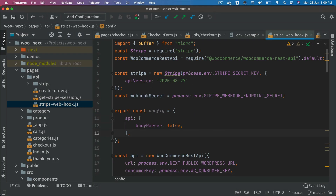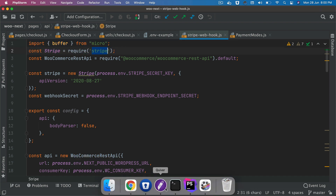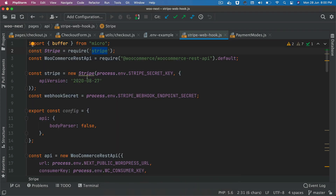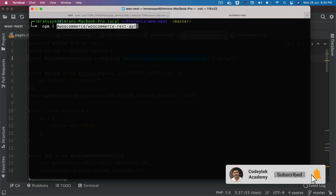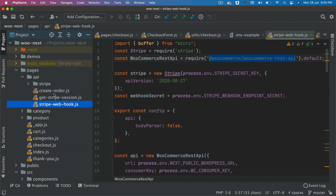Now back in your stripe-webhook file, you'll add all the required information. You're going to pull the buffer from Micro, so make sure you run npm install stripe as well. You're also going to need the WooCommerce REST API package, so make sure you install that too. I'll explain why you need it.